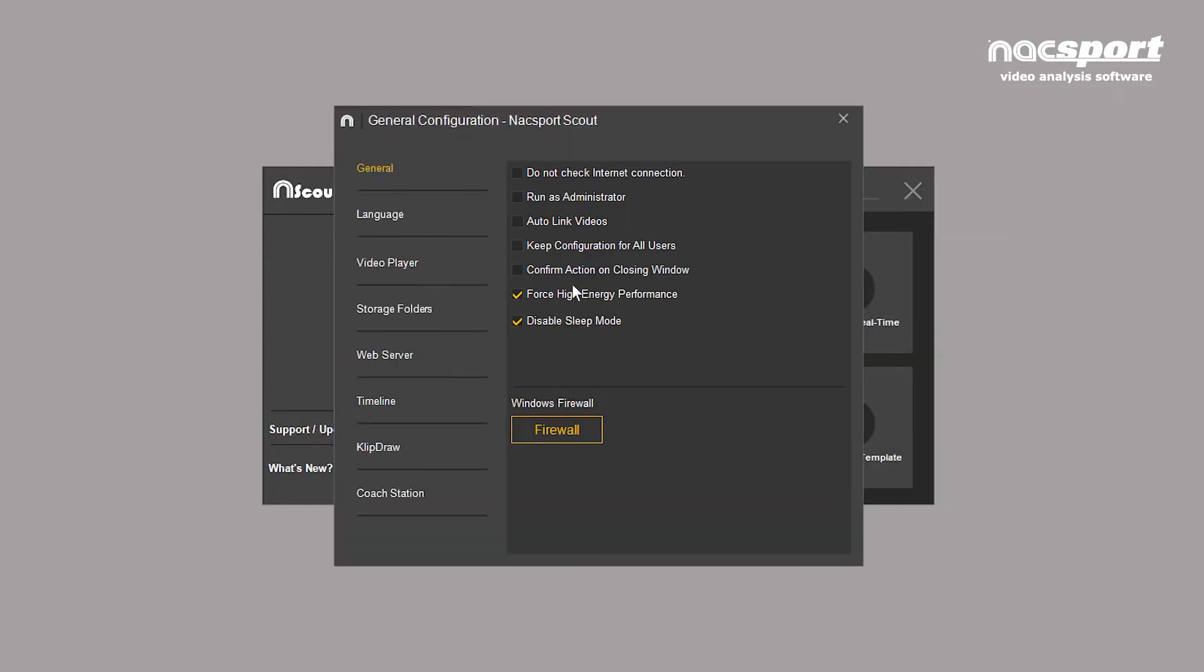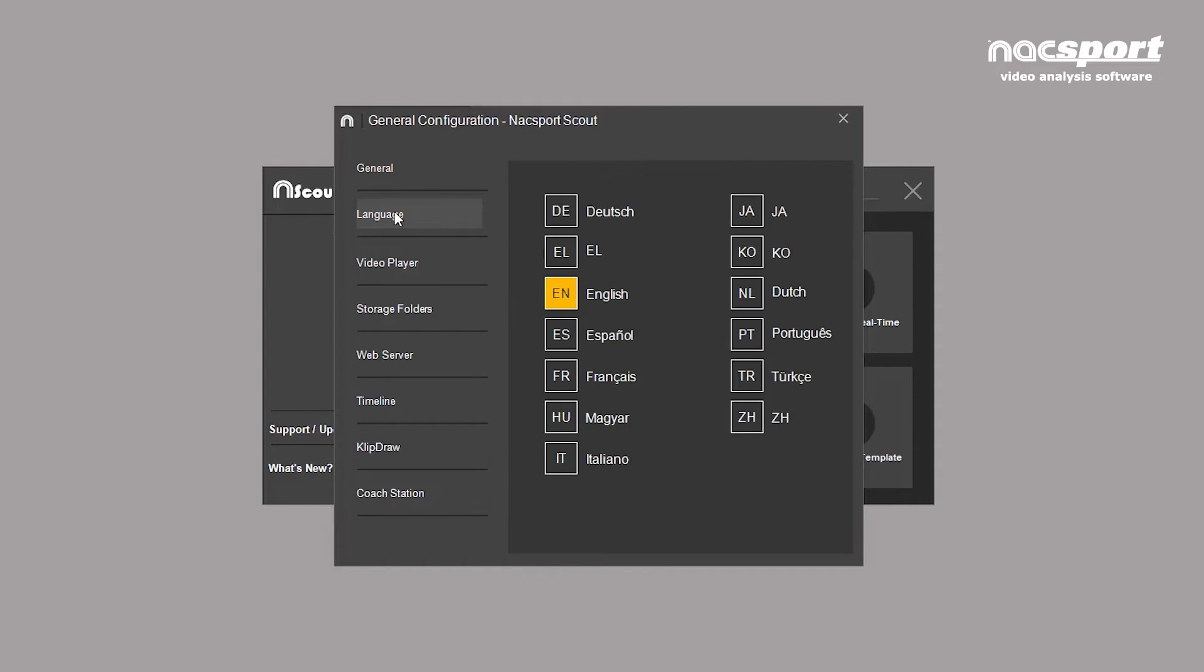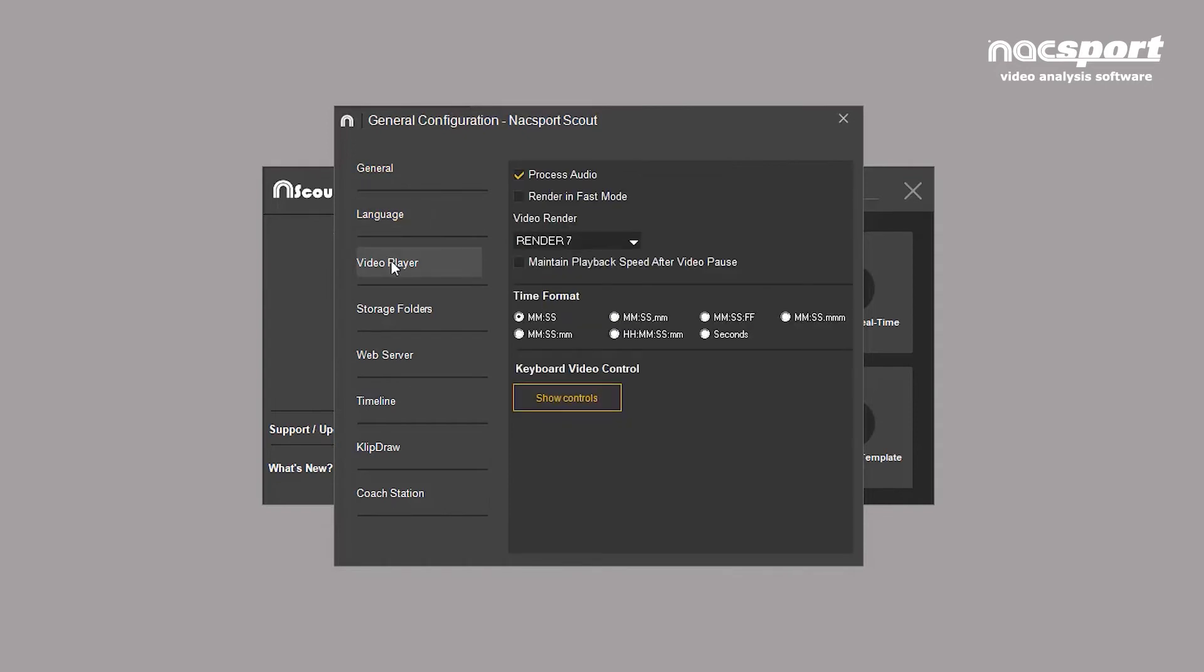Clicking on options will open a new window where you can configure the software. You can, for example, change the language or decide the format in which time on the video player will be displayed.